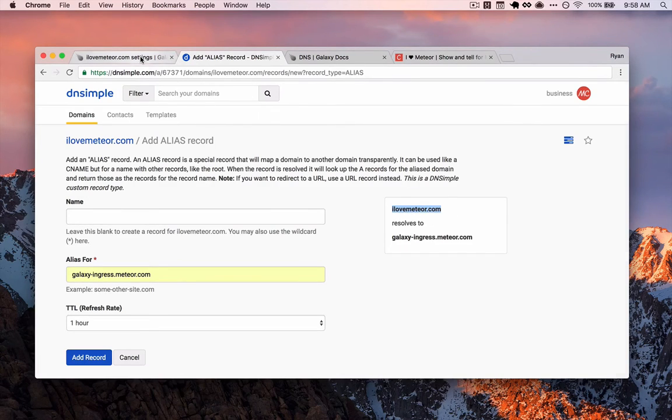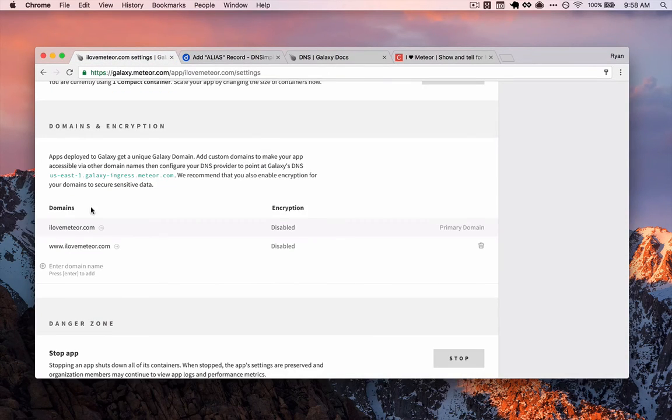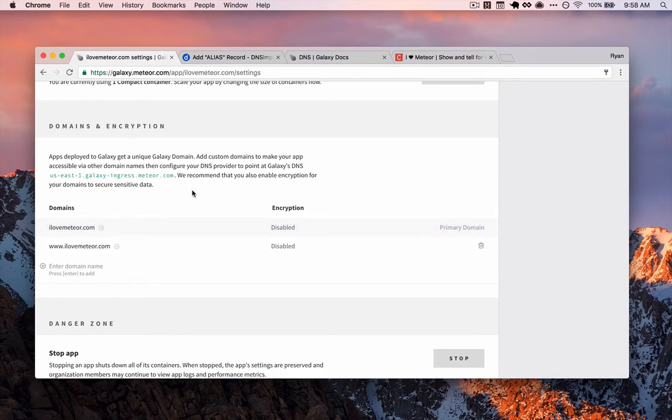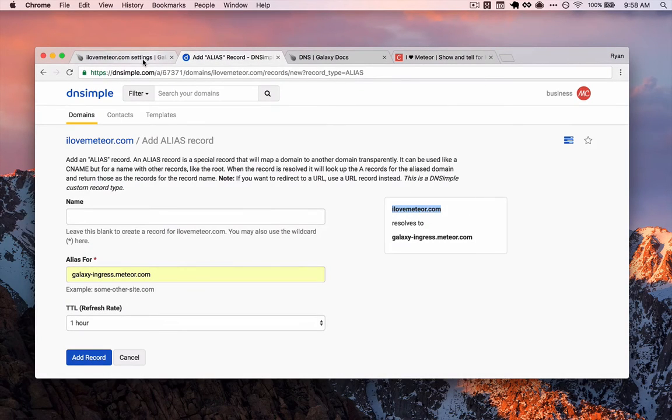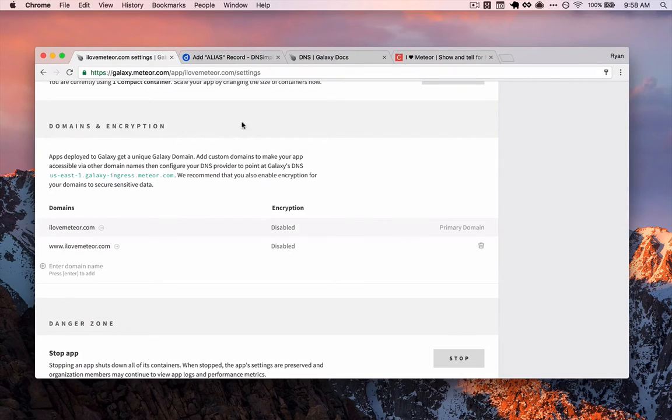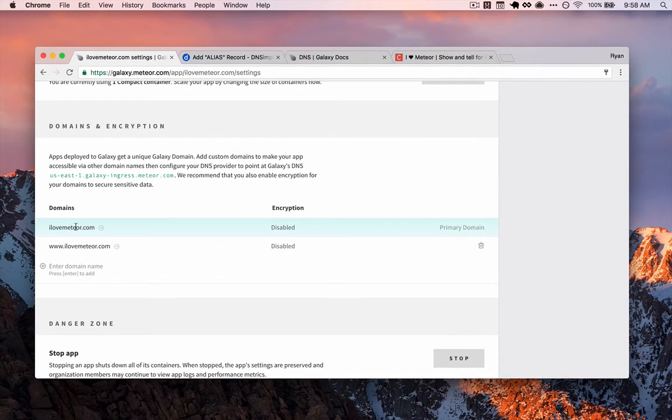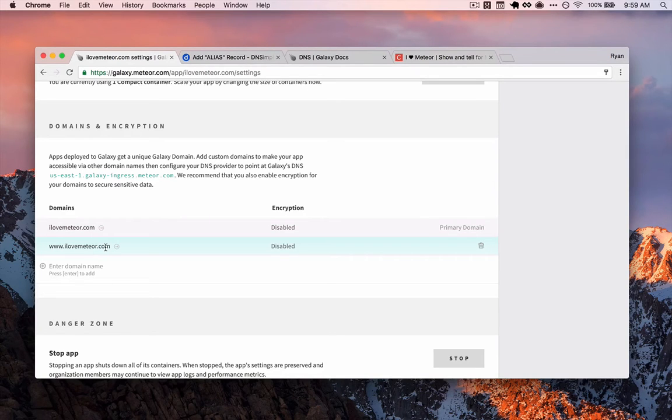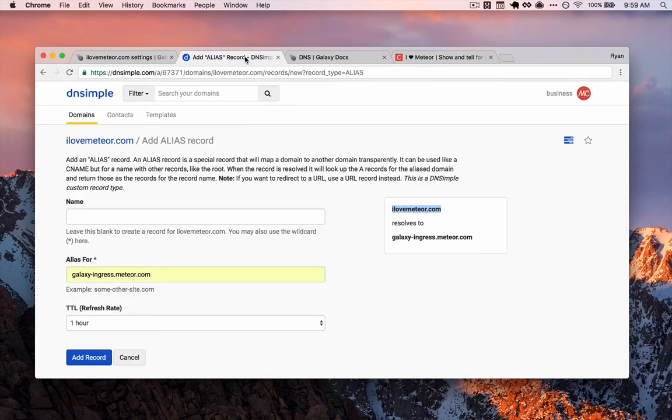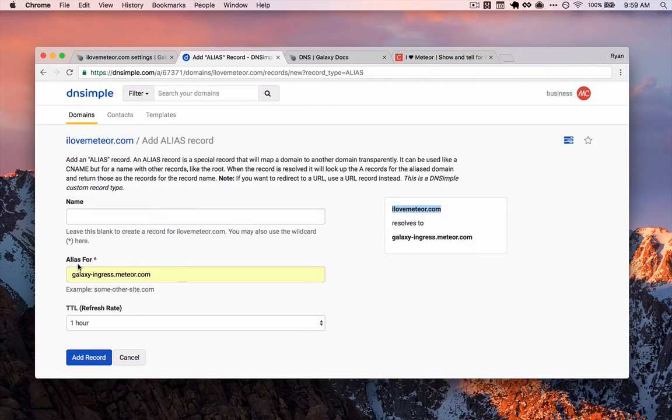It can see, oh, this is coming from iloveMeteor.com. And so by adding our domains here, what we're doing is telling Galaxy, or we're making the connection for Galaxy to say, okay, when a request comes into iloveMeteor.com, look in the settings for all the applications we're hosting. Do we have one that matches this domain? If we do, great, serve up the application related to that. And that's why we're doing both the bare domain and www, because we want both of those to resolve back to our application.